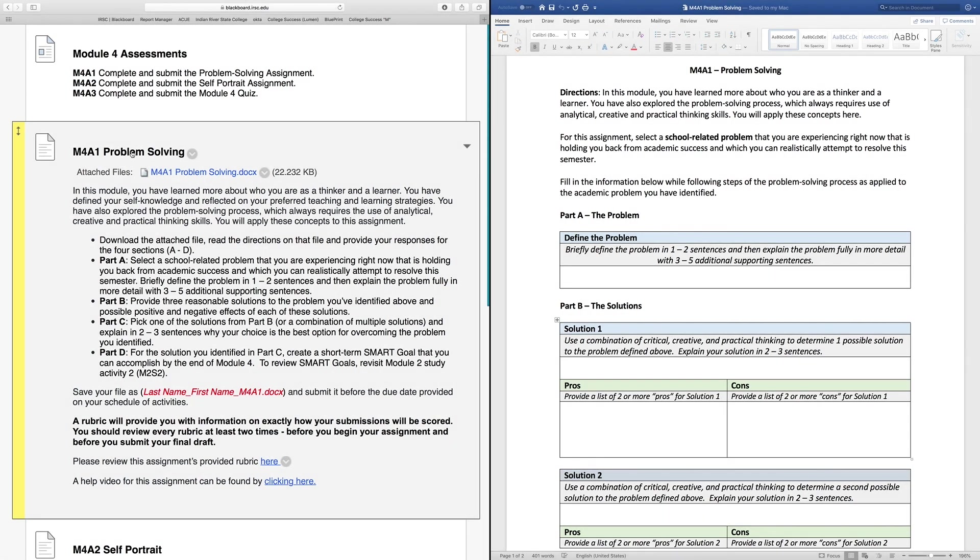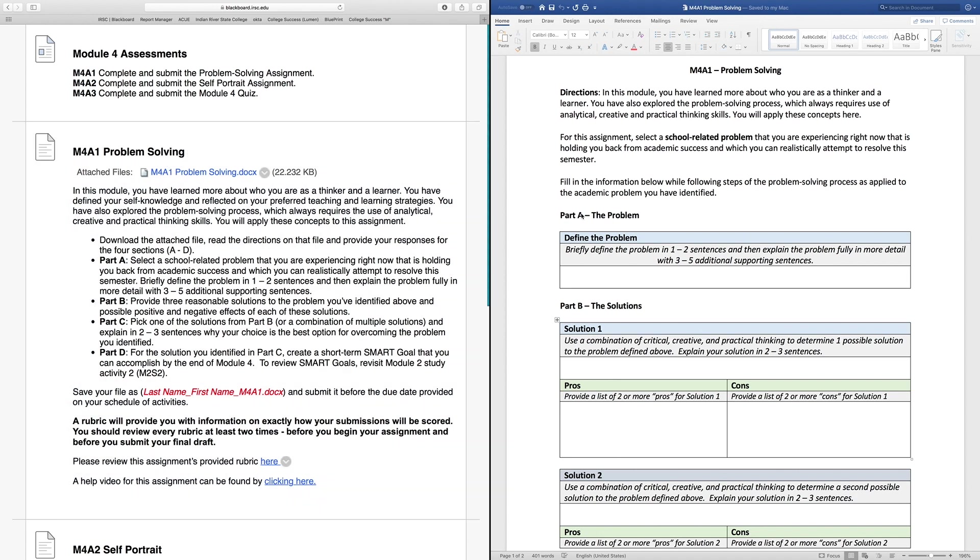Hello and welcome. This video is designed to walk you through your module 4 assignment 1 activity, titled the Problem Solving Assignment. You have an attached file here that contains all of the directions for the assignment. I have that file pulled up here on the right hand side of the screen. Let's read through together and overview this assignment and see how to get a perfect score on this module's activity.